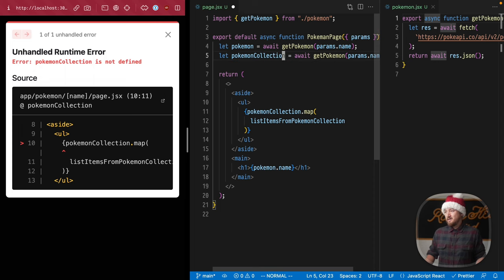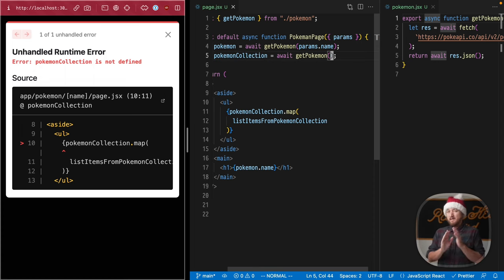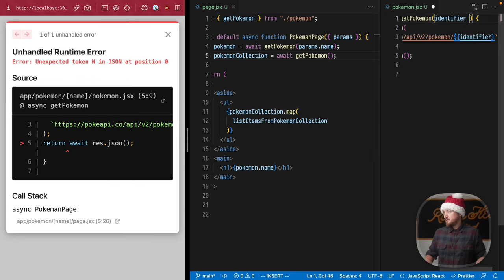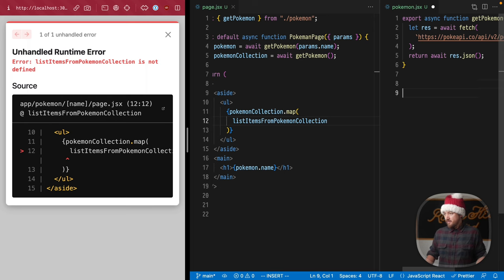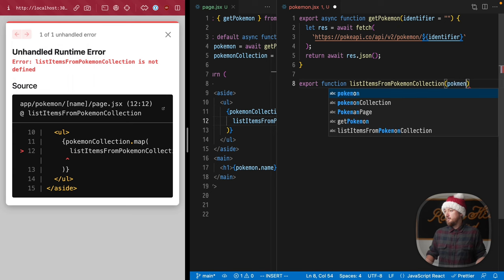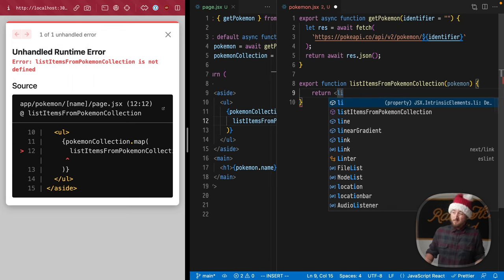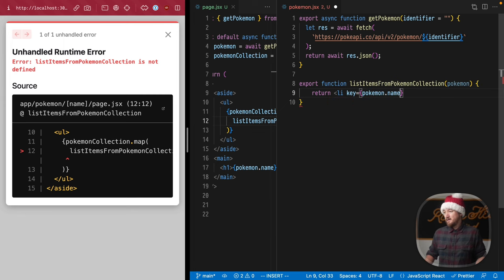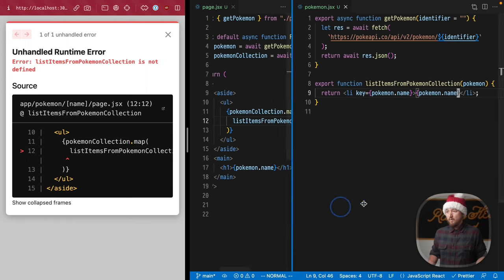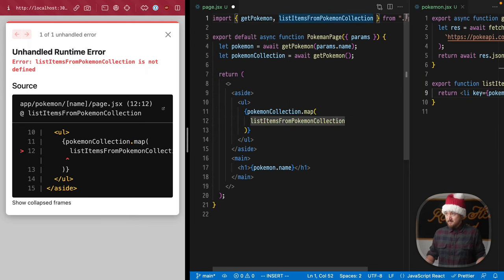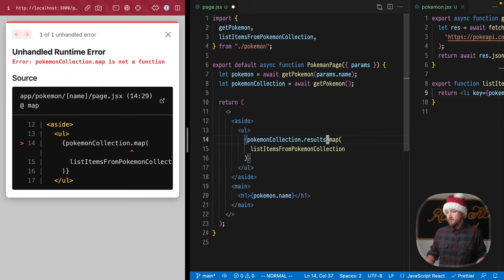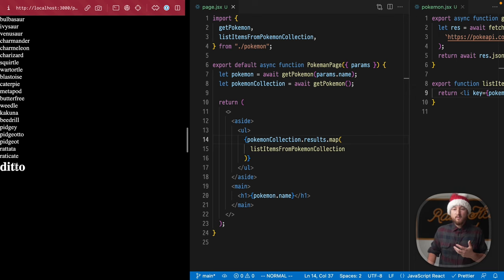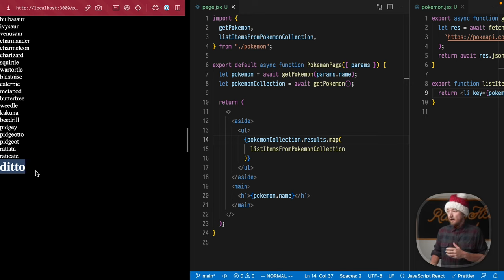PokemonCollection is going to hit that same endpoint but without any parameters. I'll put a default in here just in case. Now it's barking about listItemsFromPokemonCollection, so we're going to define that. Export function, this will take a pokemon and return a list item. List item, key is pokemon.name, and list the pokemon.name. We're going to import that listItemsFromPokemonCollection, .map, and actually in this API these are under results. Perfect. Now we have this list of Pokémon and also a Pokémon name.